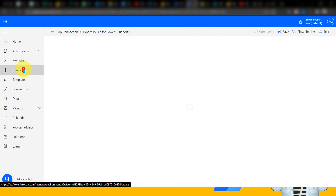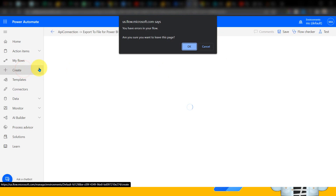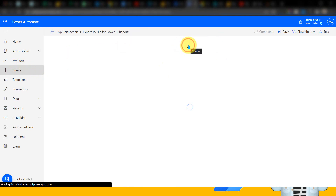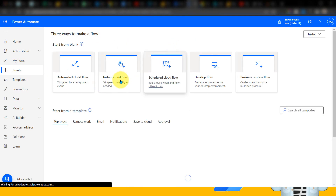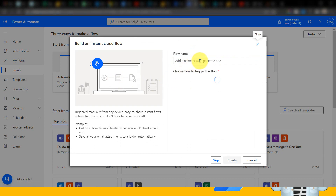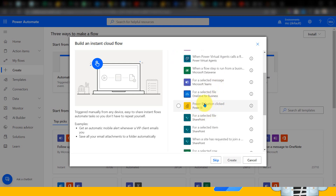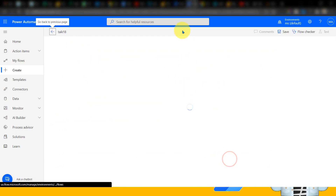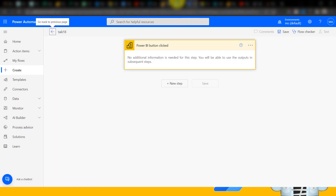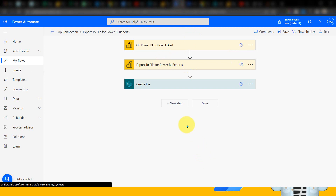So here, if you click to create a new one — clicking on instant cloud flow — it is asking for the name, so I'm adding the name here. If you want to add any kind of trigger, you can click here, select Power BI button click, and then create. Once you do so, it will give us this message and then we can add all our steps here. So that's the initial step.